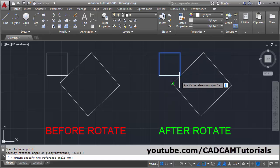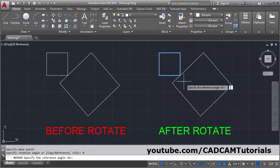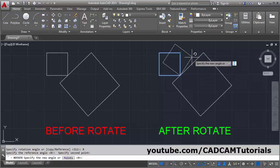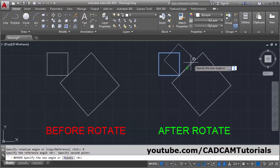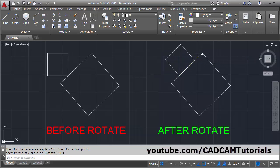I want to align this line, therefore click on two points of this line — this is the first point, this is the second point. Then give the new reference: I want to align with this line, click on the end point of this line.